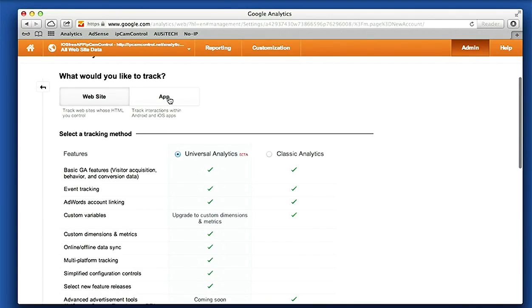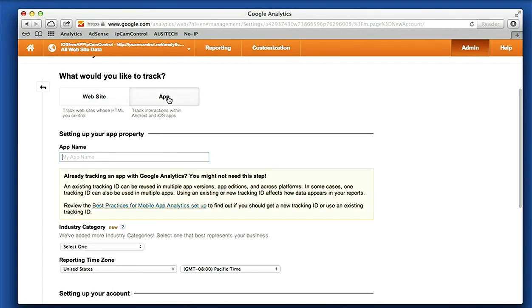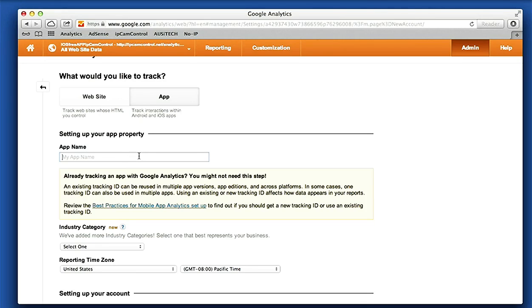Now our new account is gonna be for an app, and that's for an iOS app or Android app, use the same tab. I'm gonna call this account My App, I'm gonna call it My Demo App, and I'm gonna use the same name for the account name.